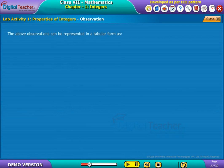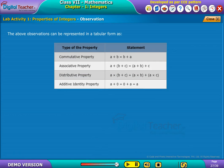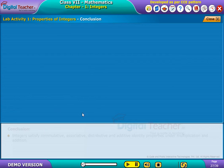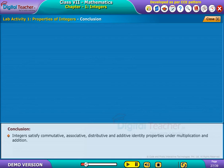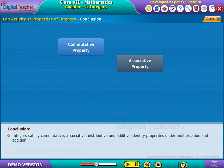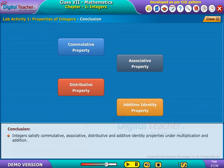The above observations can be represented in a tabular form as shown. Integers satisfy commutative, associative, distributive, and additive identity properties under multiplication and addition. Thank you.